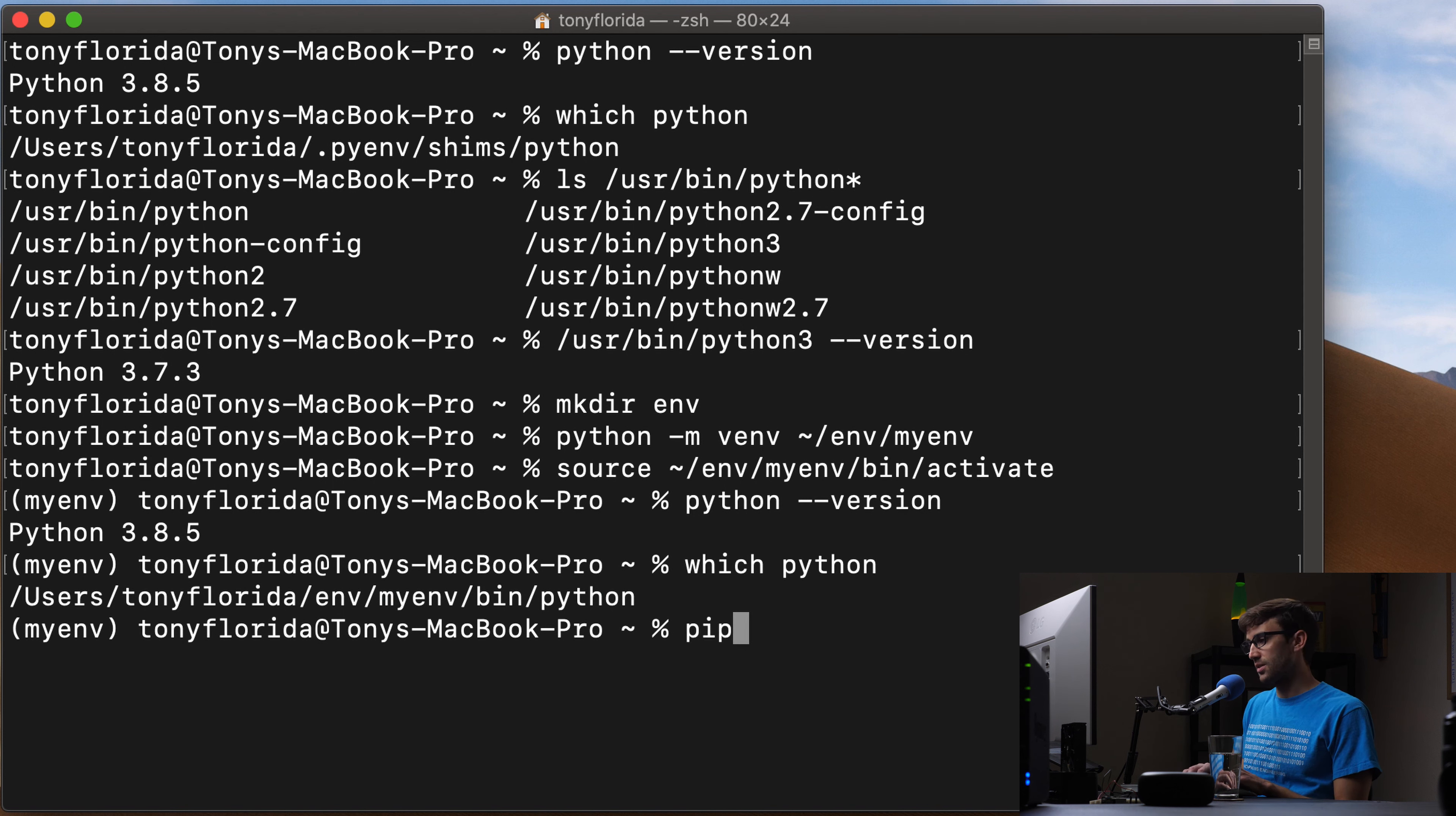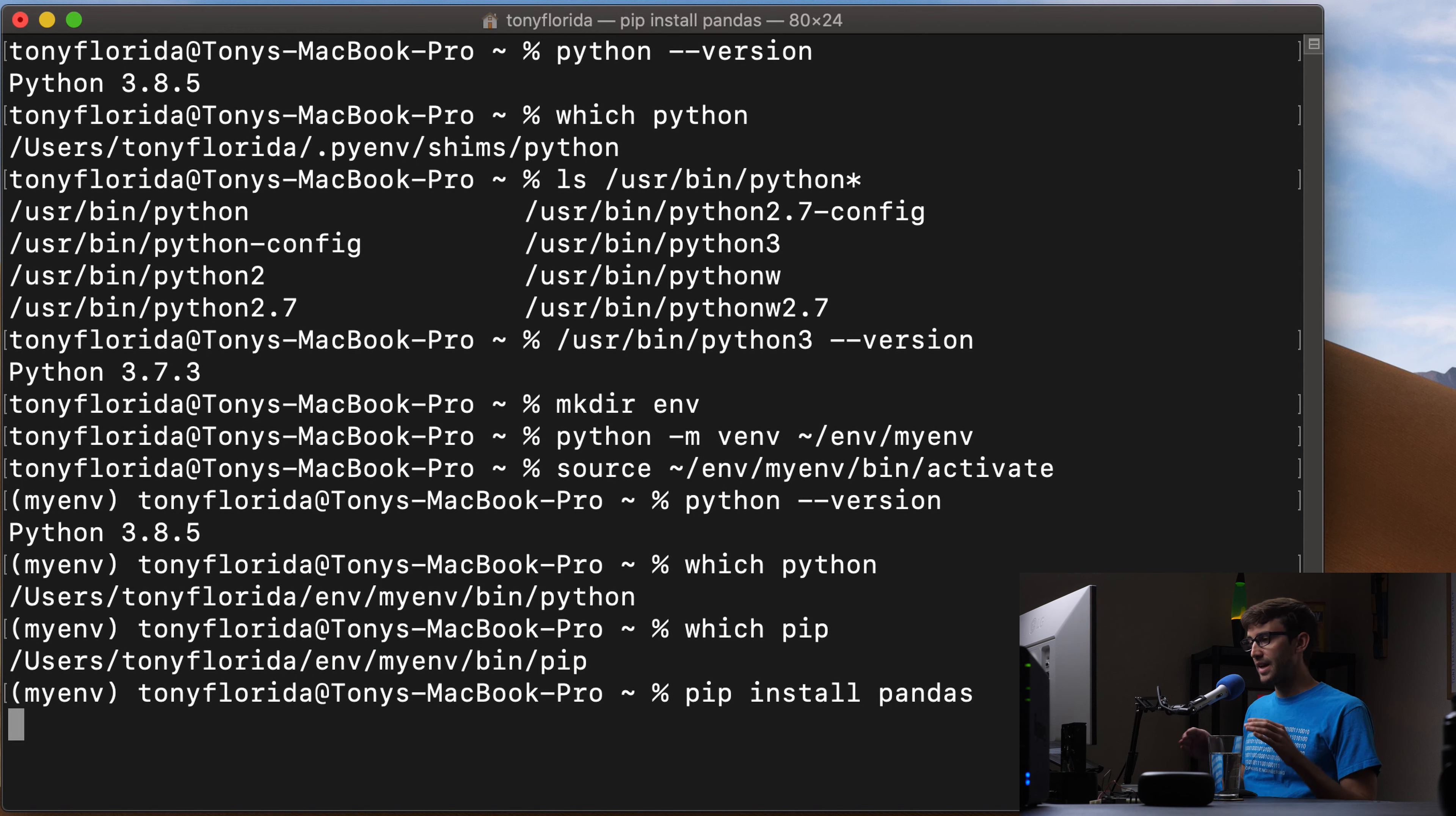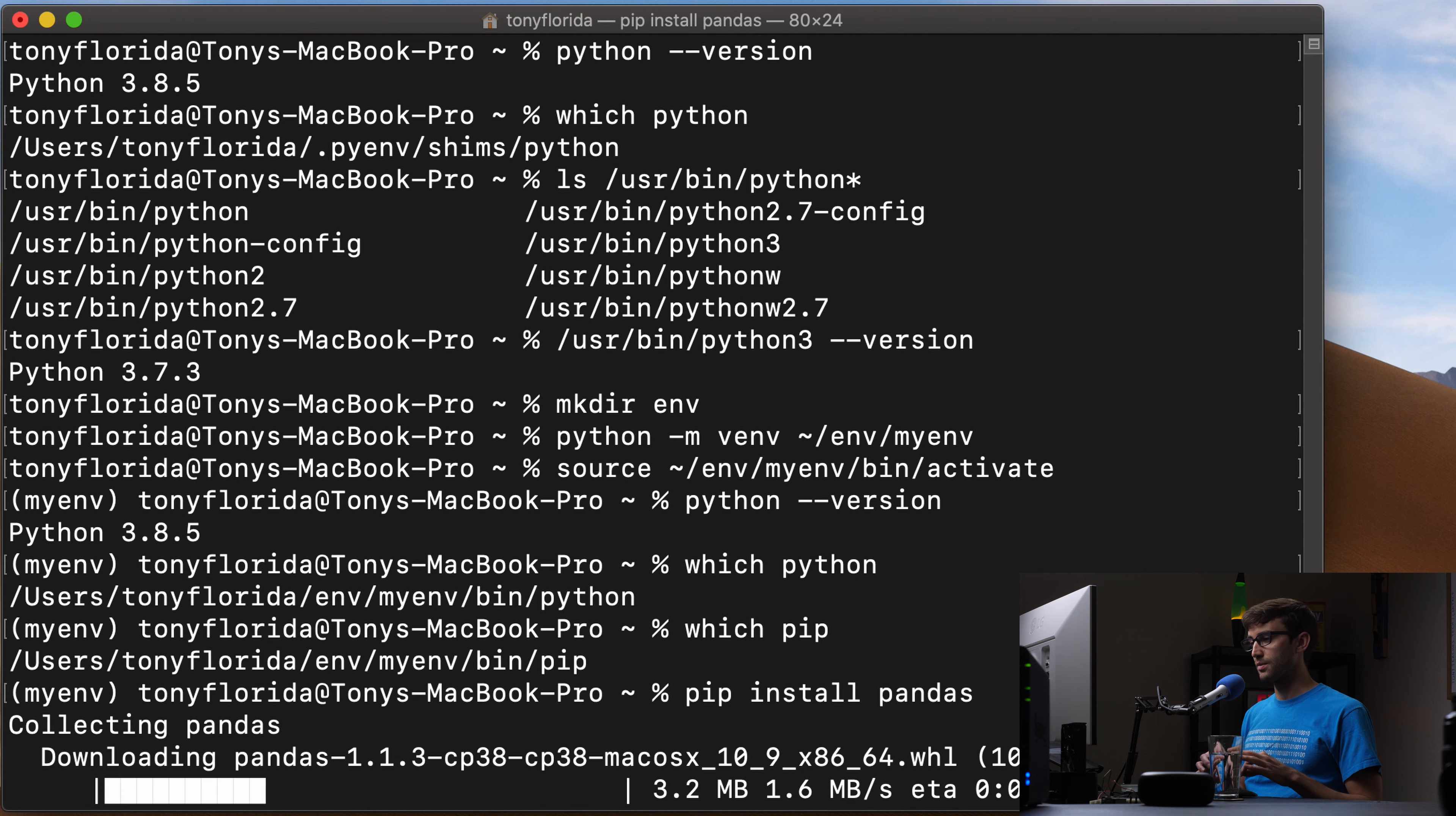So let's try that. We'll do the same thing, which pip, the pip should be coming out of this virtual environment, and it is, and we can do something like pip install pandas. And that will install to this virtual environment only, not on the system, just that virtual environment.